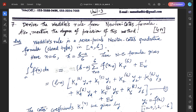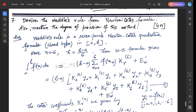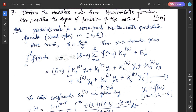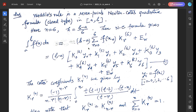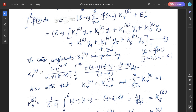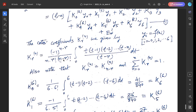Question 7: derive Weddle's rule from the Newton-Cotes formula; also mention the degree of precision. Weddle's rule is a seven-point Newton-Cotes closed-type formula. The Newton-Cotes formula is: ∫ₐᵇ f(x)dx = (b-a)·Σᵣ₌₀⁶ f(xᵣ)·Kᵣ⁽⁶⁾ + ew', where the Cotes coefficients Kᵣ⁽ⁿ⁾ are defined by the standard formula and satisfy Kᵣ⁽ⁿ⁾ = K₍ₙ₋ᵣ₎⁽ⁿ⁾ and Σᵣ₌₀ⁿ Kᵣ⁽ⁿ⁾ = 1.